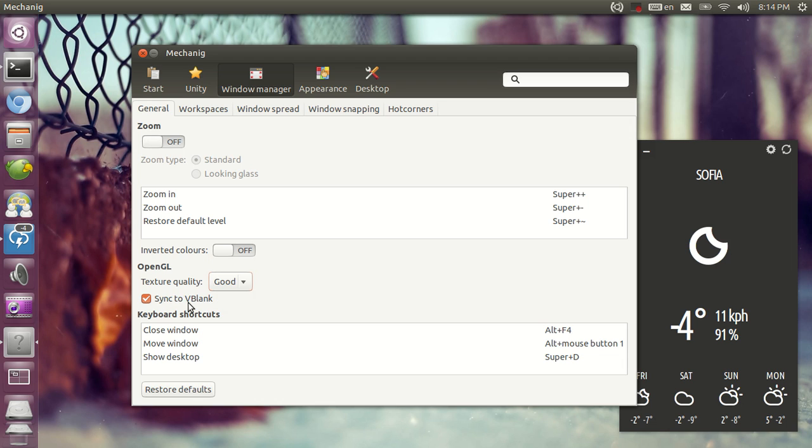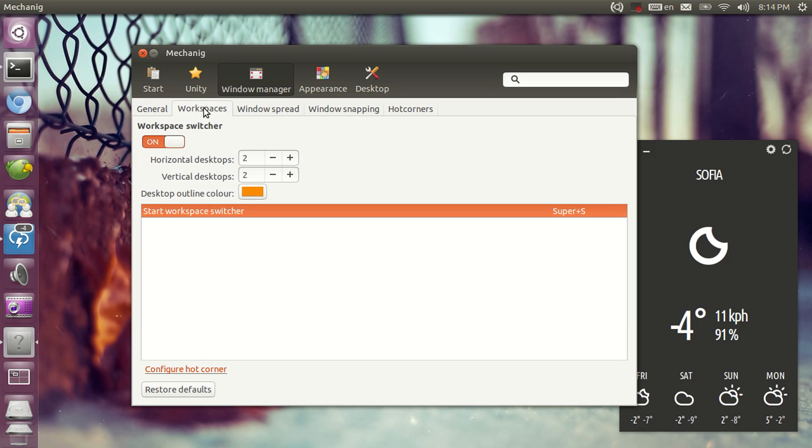And you are able to enable sync to vblank which is really nifty for Intel and Nvidia video cards. And you will be able to tweak a bunch of keyboard shortcut settings.